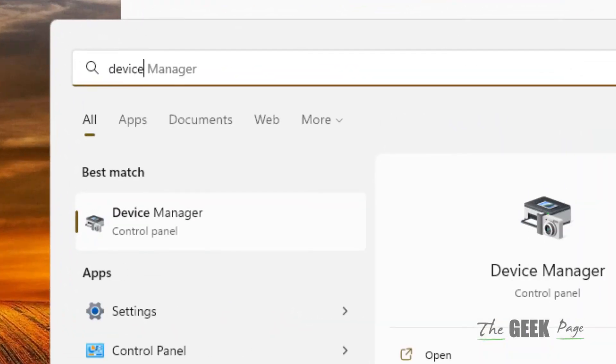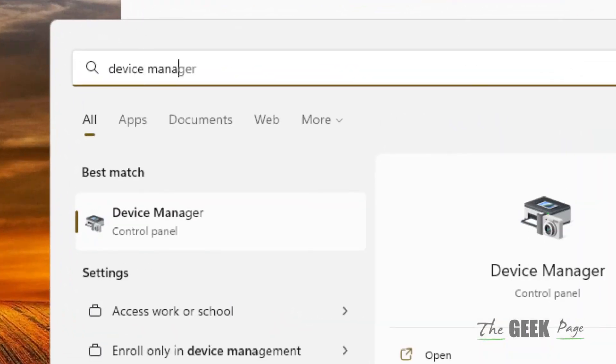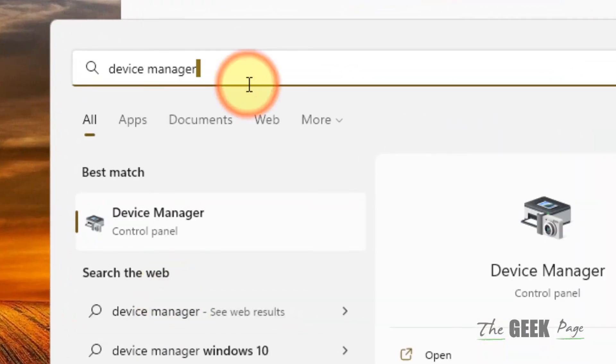Just search Device Manager in your Windows search box and click on Device Manager to open it.